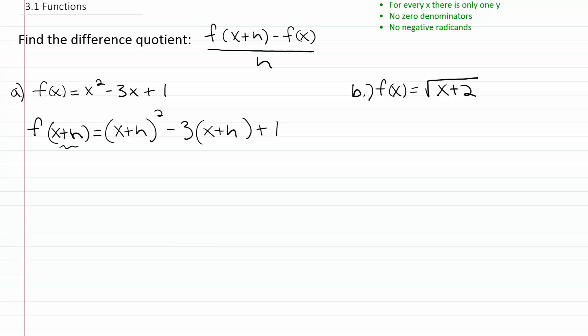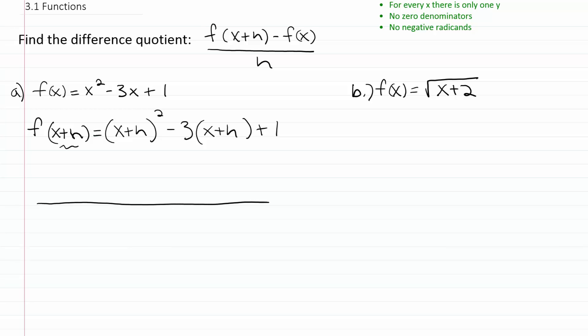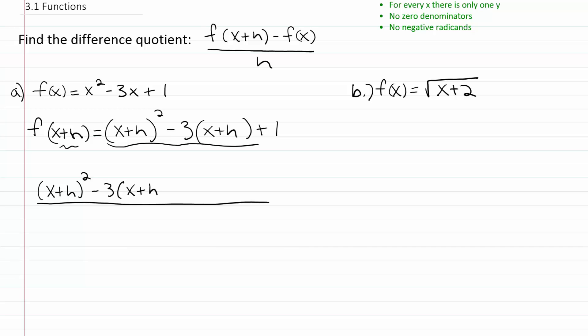And of course, f of x is already done for you — this piece is just that piece. There's nothing to do with the h part. So now we're going to put it all together into this complicated fraction. Let's plug in this piece for f of x plus h: it'll be x plus h squared minus three times x plus h plus one.